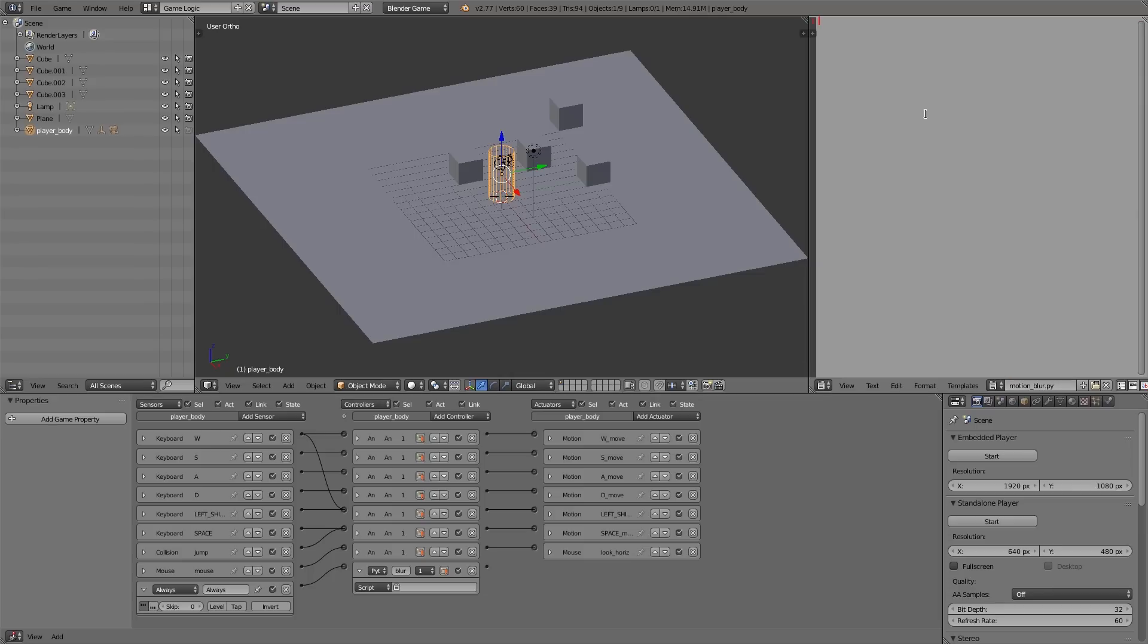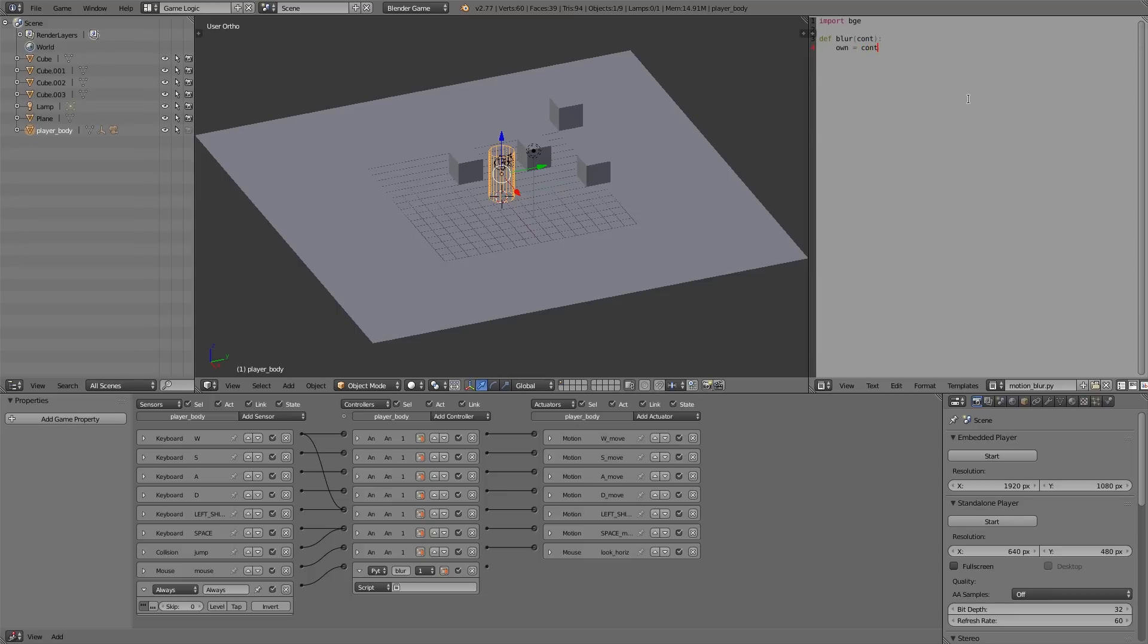Up the top, import bge. Then for this tutorial we're going to be using modules, so just type 'def' to define a module space, and then the name of it. So let's call it 'blur' and use 'cont' as the parameter. Then what we're going to do is type in 'own = cont.owner' and then go down to the next line.